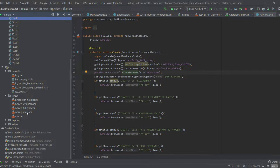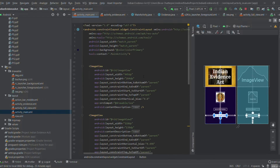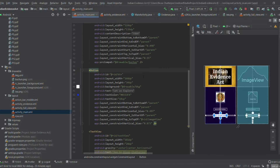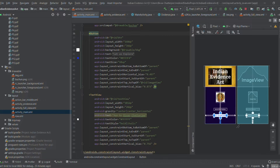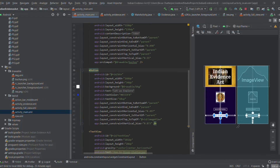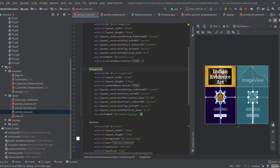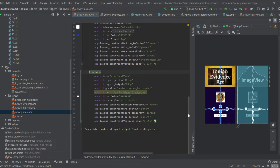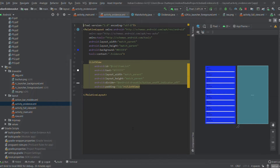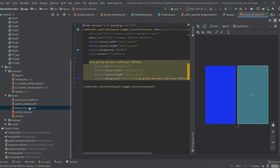I have a few XML files depending on the activity. The activity_main.xml contains two ImageViews, one TextView, and one Button. The activity_evidence.xml contains a ListView with items for each chapter. The activity_full_view.xml contains a PDF/video view. That is the entire structure of this very small app.